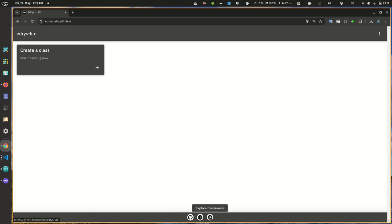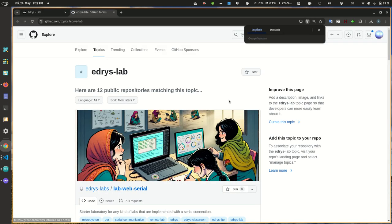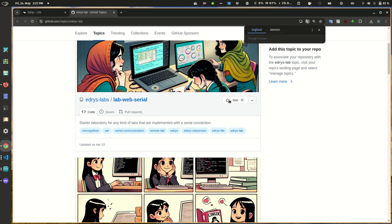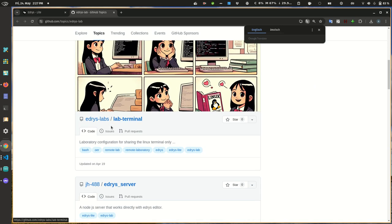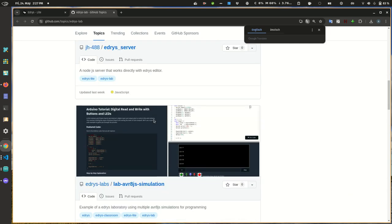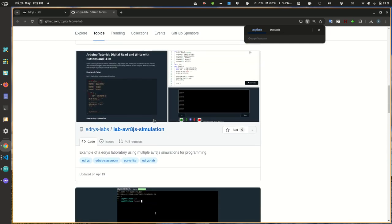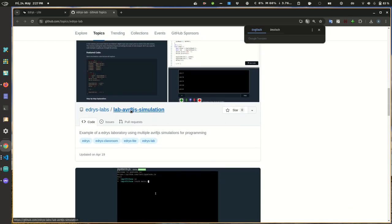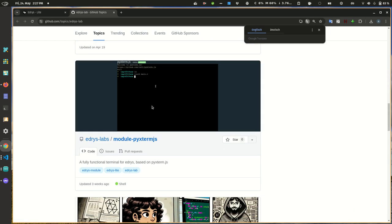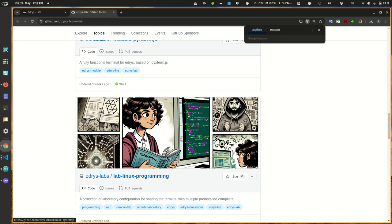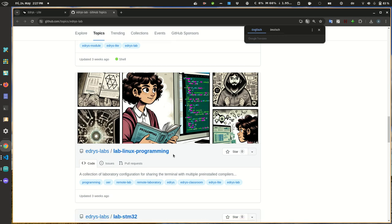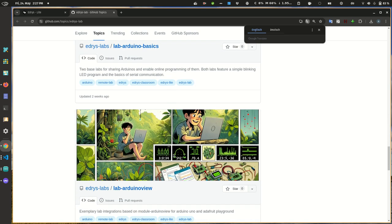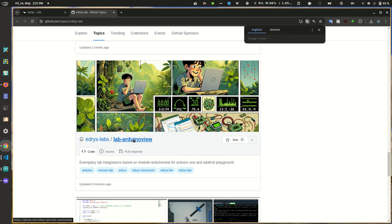If you're using basic web serial, if you want to experiment or give access to your terminal, there are some other kinds where you can run some AVR simulations like Linux programming in different languages. But I want to start with the Arduino view, which uses web serial but also uses Arduino view, a library developed by Carl Fessel.